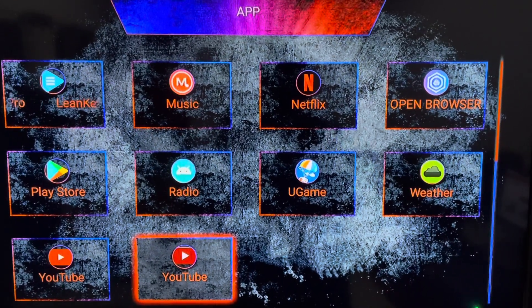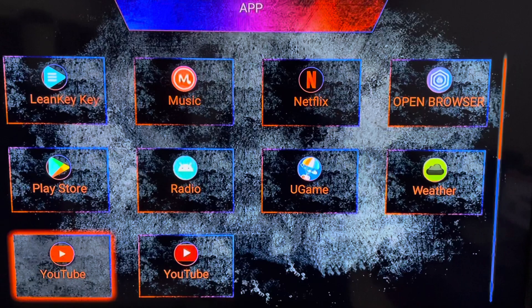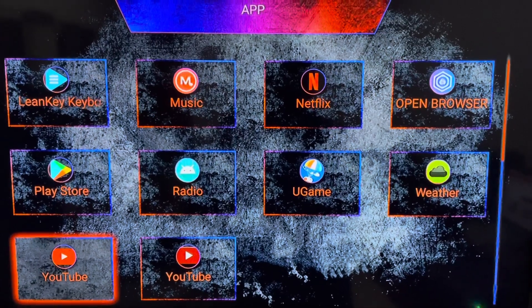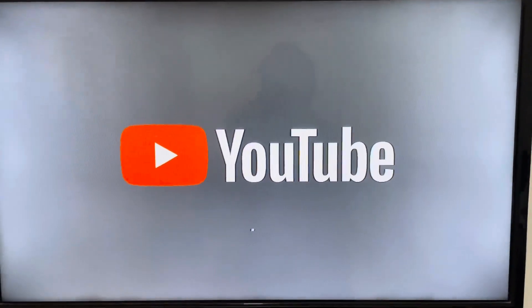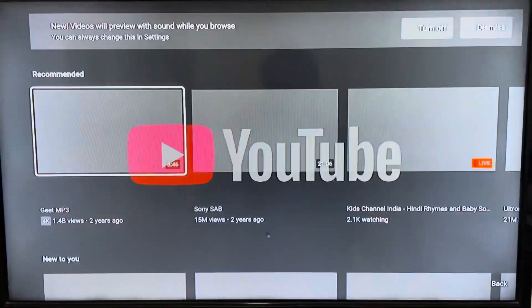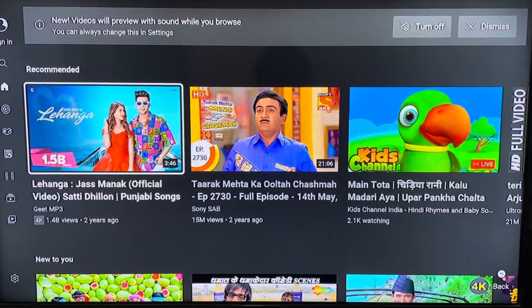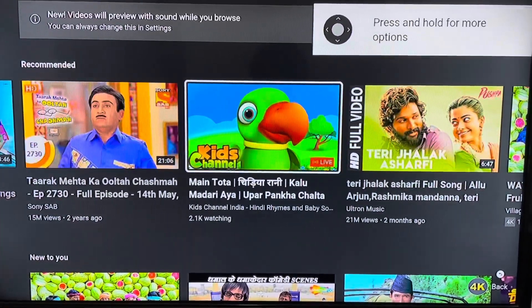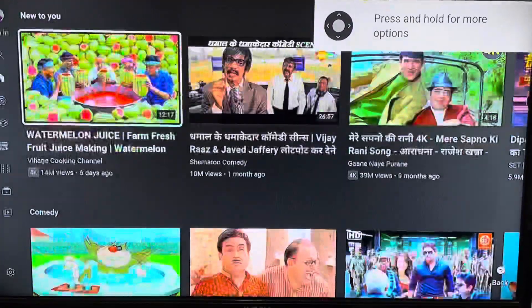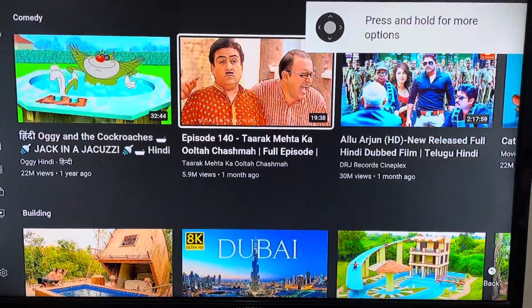So this is the stock YouTube, but we have installed this one. Just need to click that. As you can see, this is our YouTube application which is working, and you can see videos will also play.